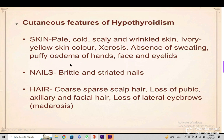There will be xanthosis, absence of sweating, puffy edema of the hands, face, and eyelids. The lower limbs are involved as non-pitting edema. Nails are brittle and striated. Hair is coarse and sparse on the scalp, with loss of pubic and facial hair, and loss of the lateral eyebrows — that is called madarosis.